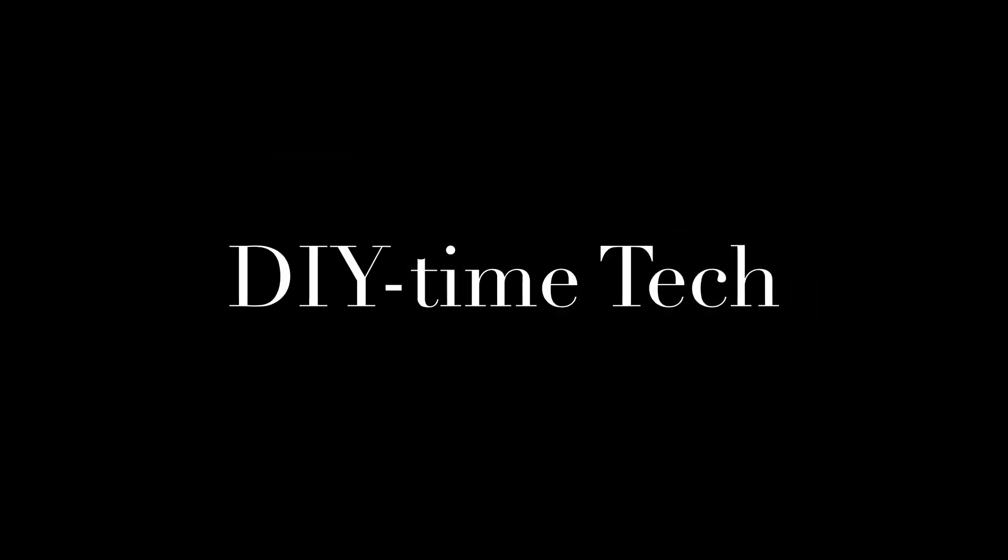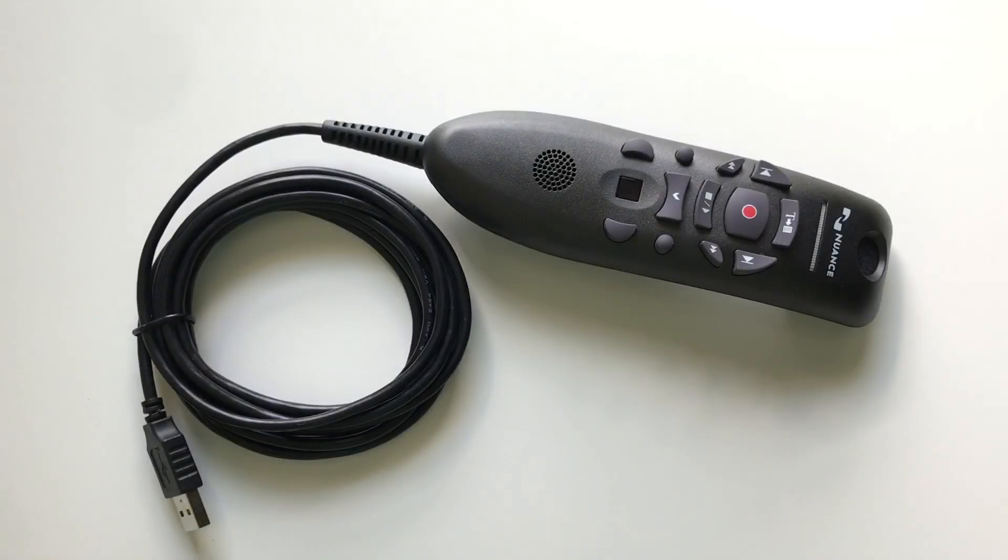Hi folks, this is Victor with DIY TimeTag channel and in this video I'm going to show you how to replace a damaged USB cable for Nuance PowerMic 3 microphone.